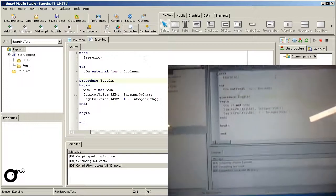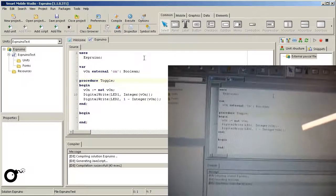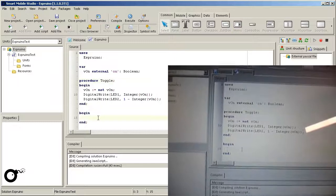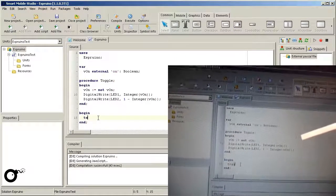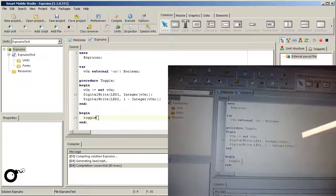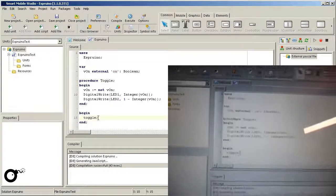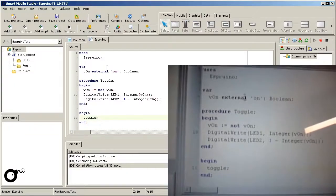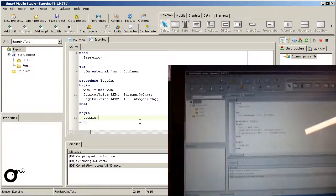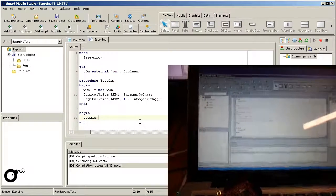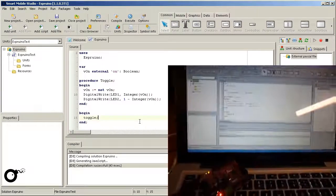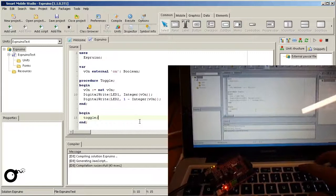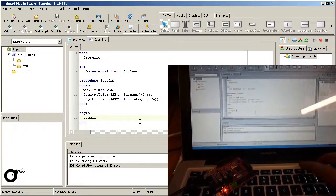This procedure still needs to be called from the main program. Note, since the Pascal language is case insensitive, we can write toggle with a lowercase initial letter. Once we run this program, we expect the green LED to turn on and the orange LED to turn off, at least for the first time we call it. Subsequent calls will toggle both LEDs.